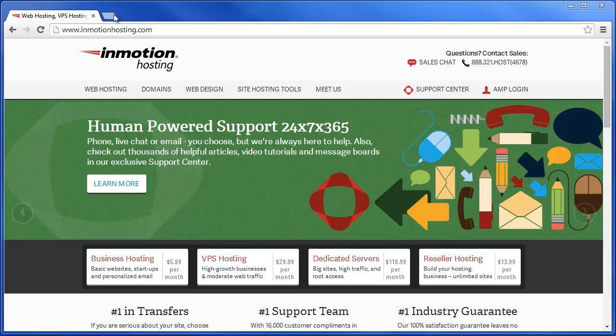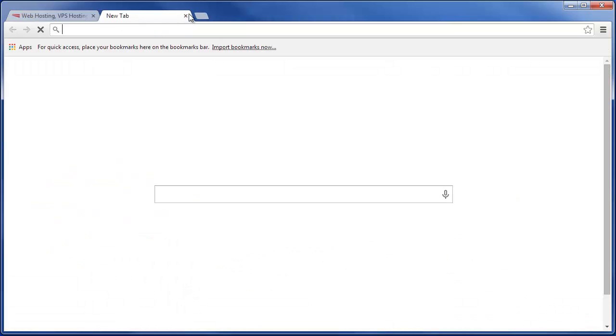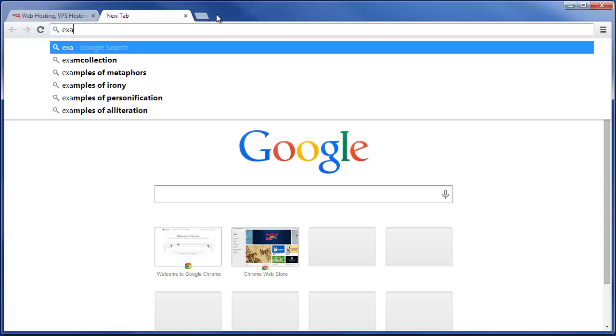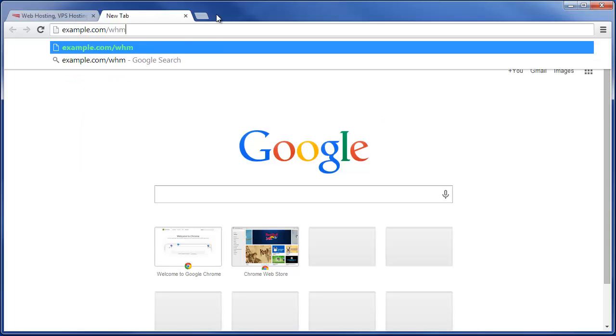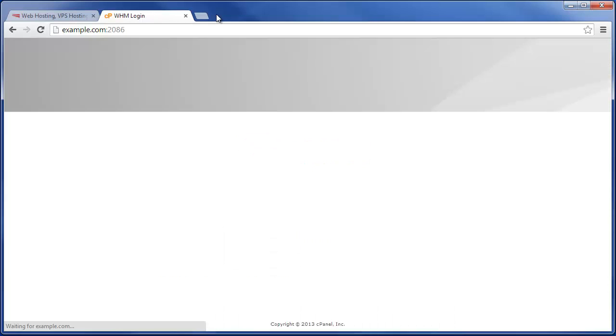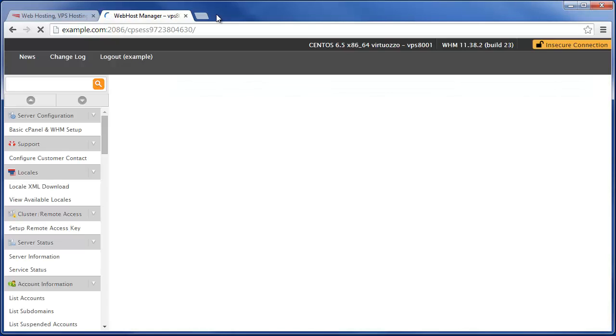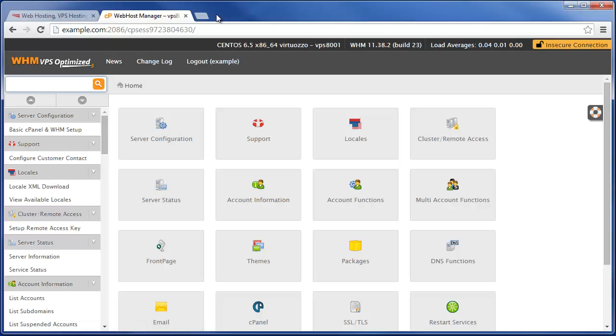In order to access WHM, go ahead and enter in your website address followed by forward slash WHM in your web browser. Then go ahead and enter in your cPanel username and password to access WHM.